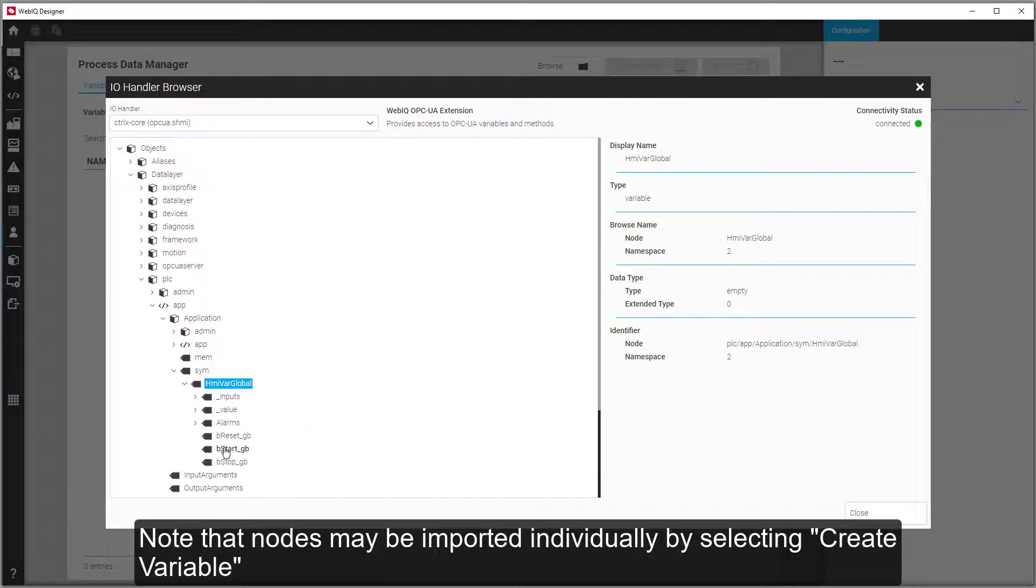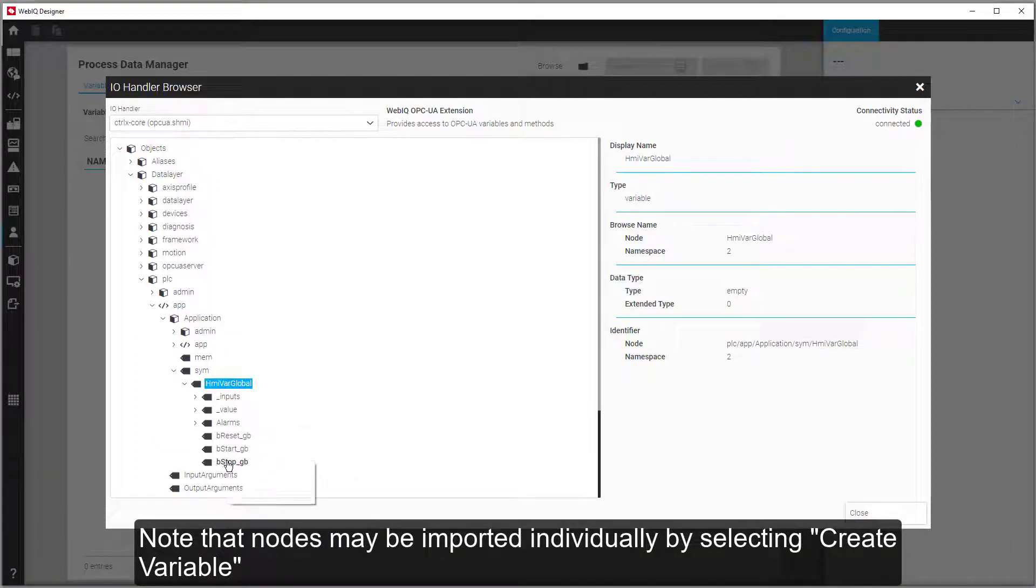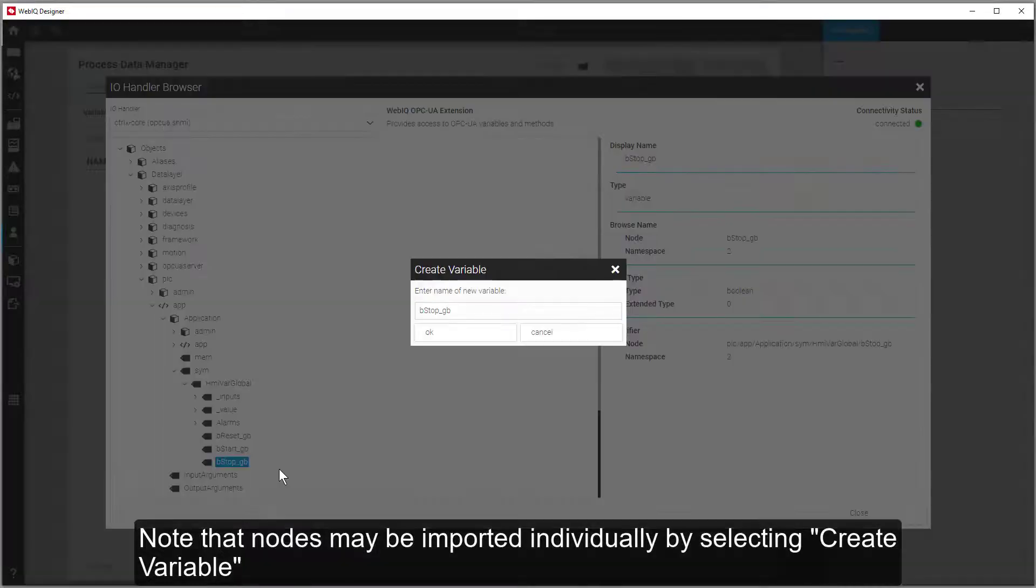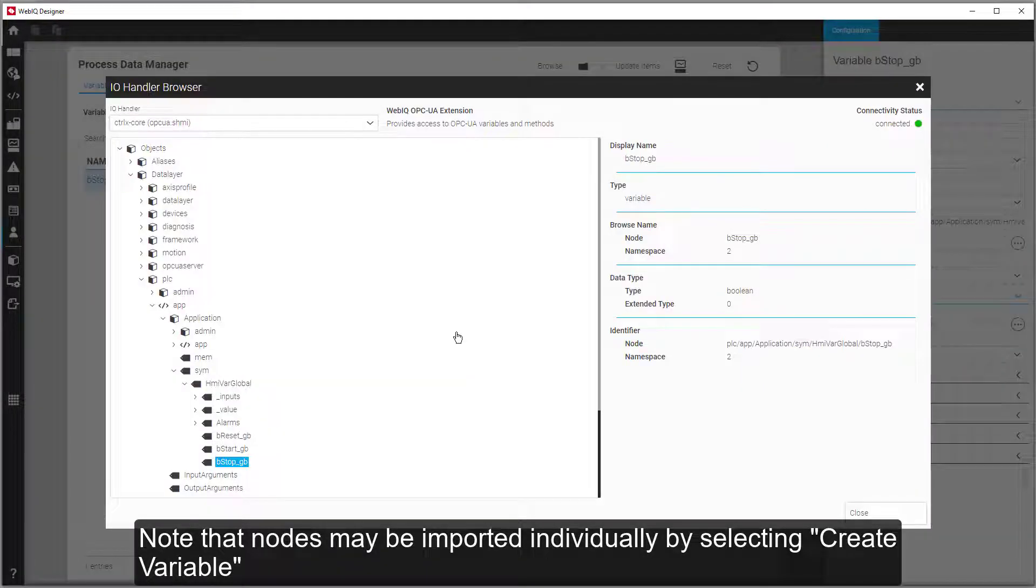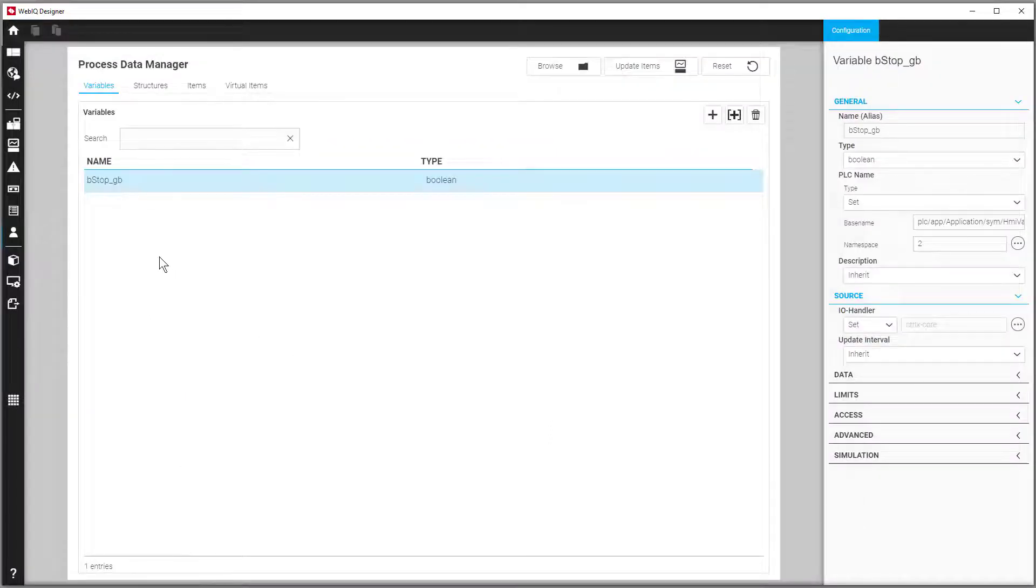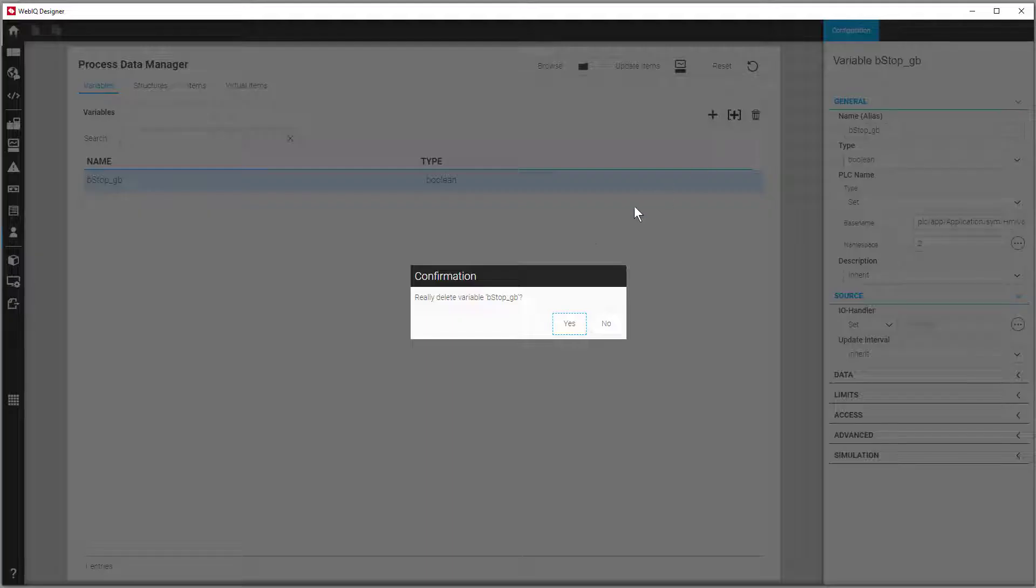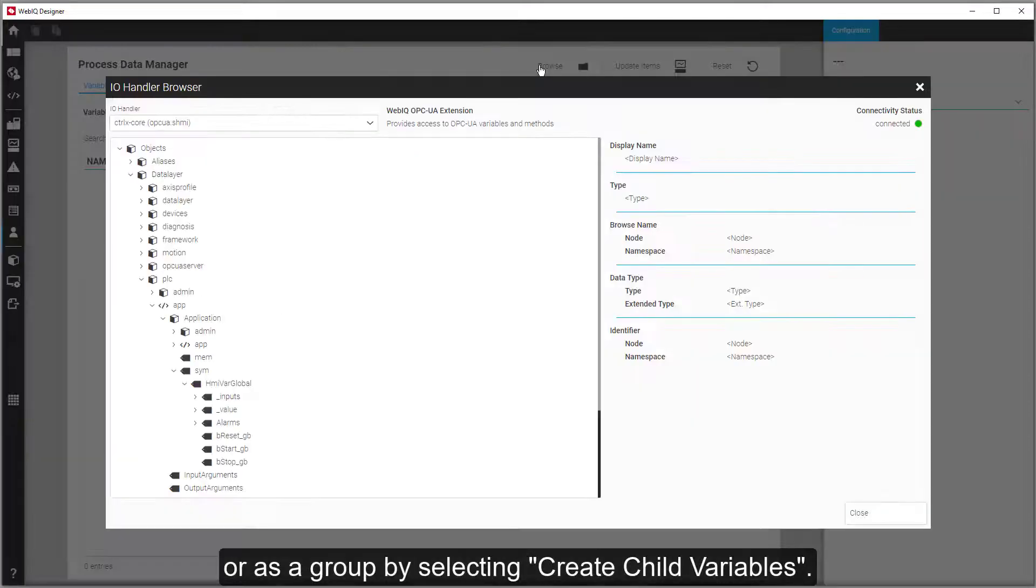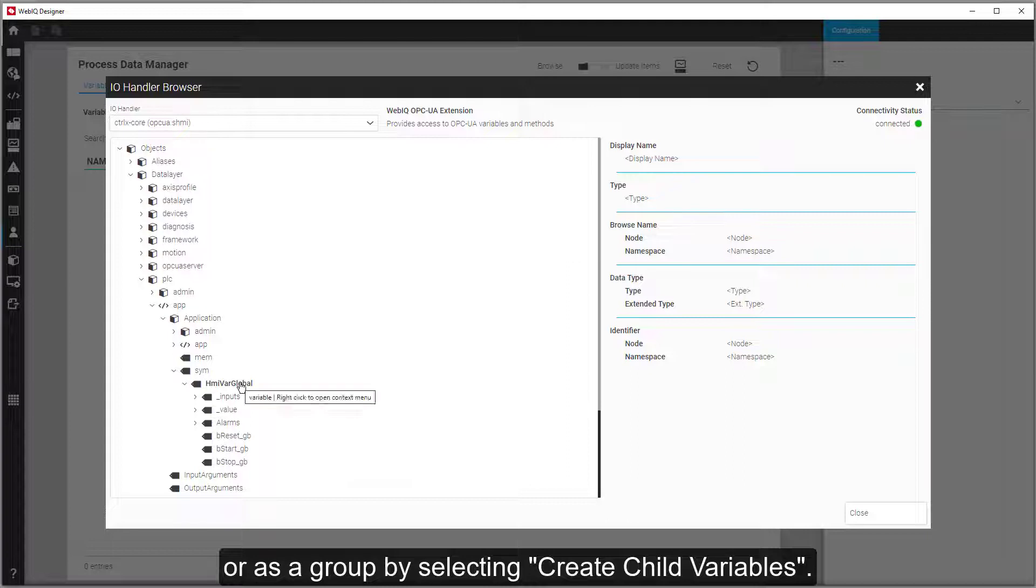Note that nodes may be imported individually by selecting Create Variable, or as a group, by selecting Create Child Variables.